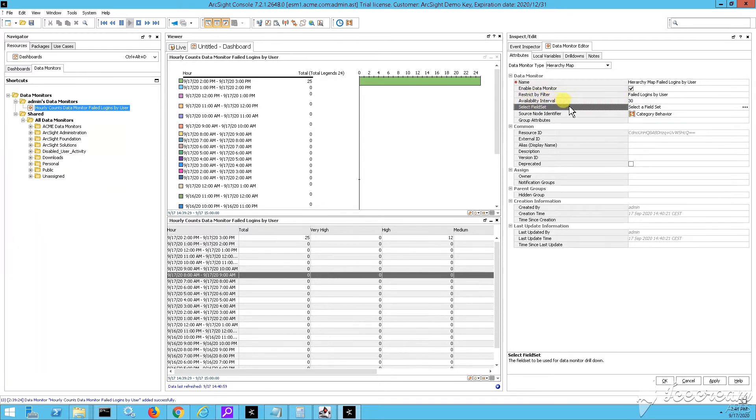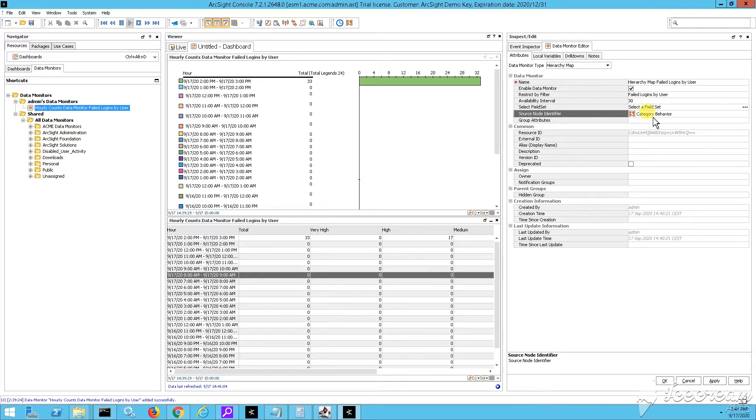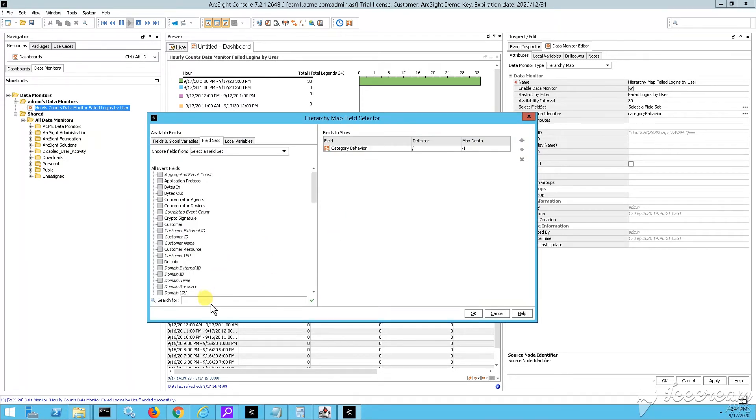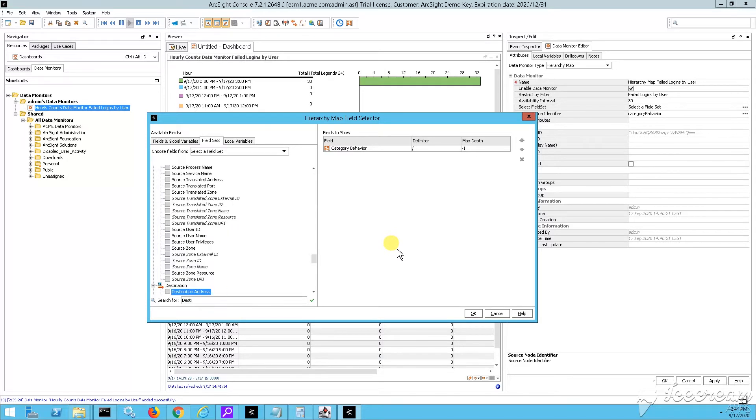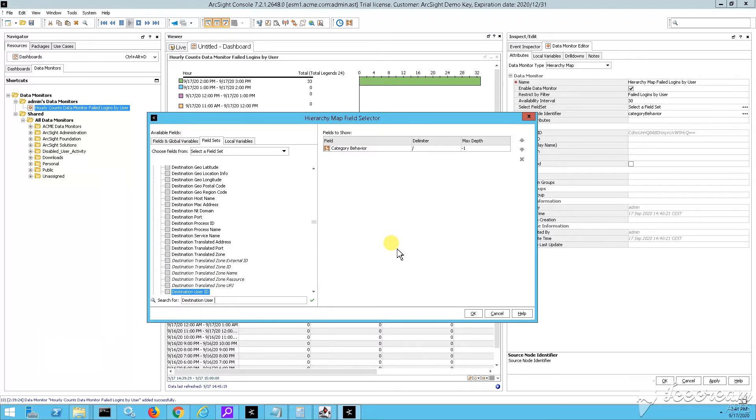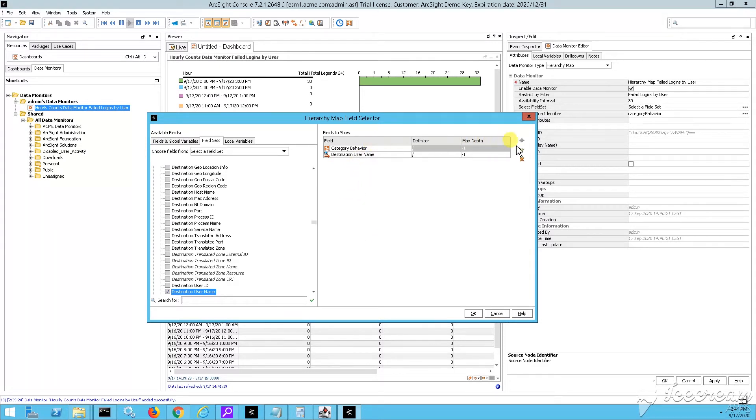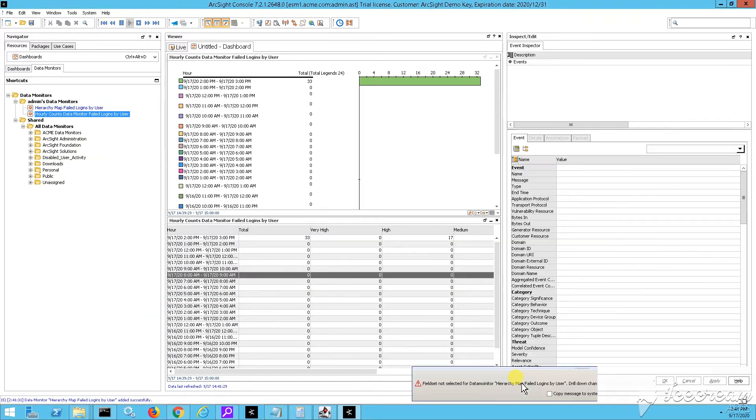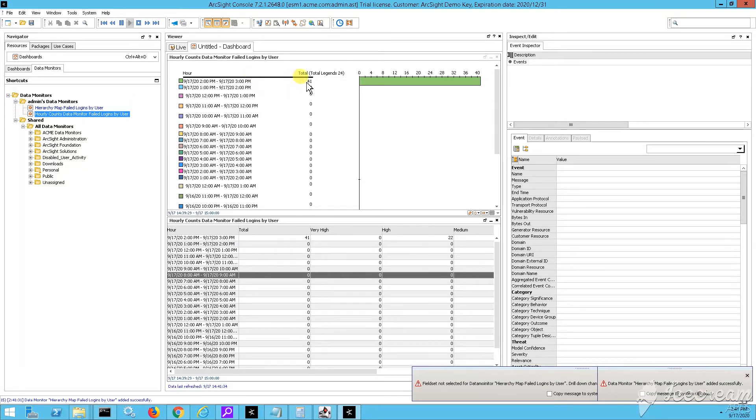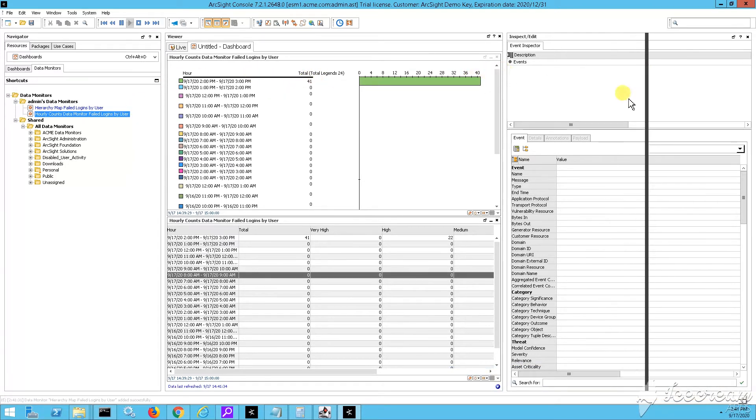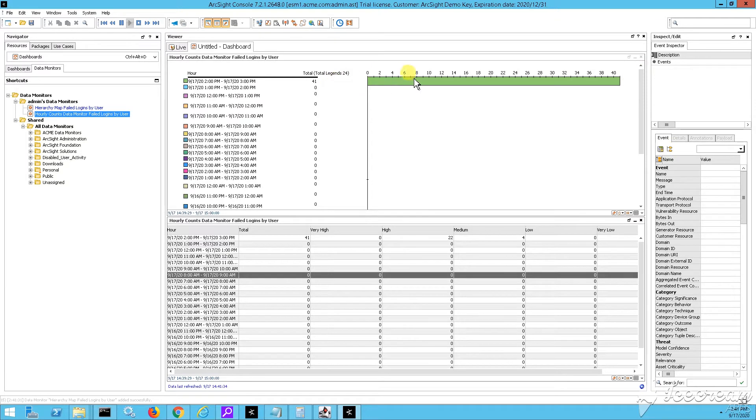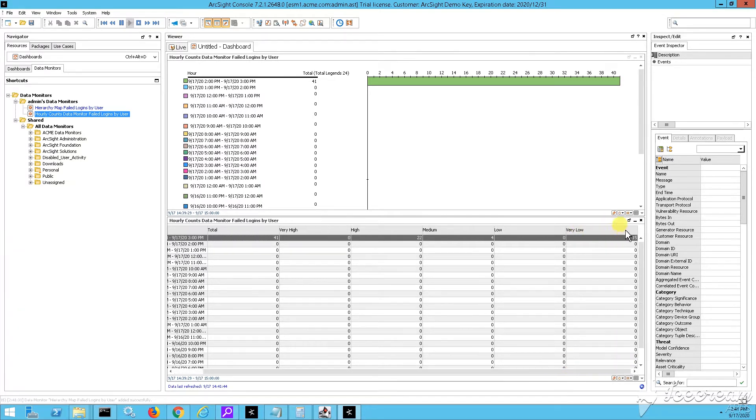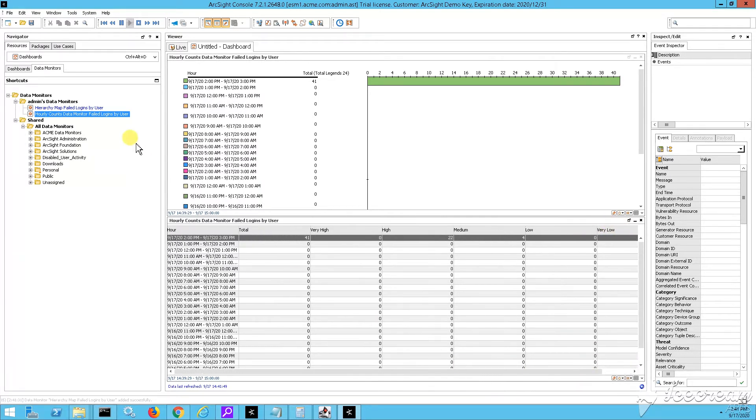Availability interval. By default, it's 30 seconds. So this means that every 30 seconds new data will be made available. And then, yeah, this is the hierarchy map field selector from where we are specifying, actually, what are we going to be interested in. I mean, in the source node identifier field, instead of the default one, which is category behavior, we just want to put probably destination username, because what we're interested in is to find out what is the destination username that has been used, which is basically triggering those failed logins.